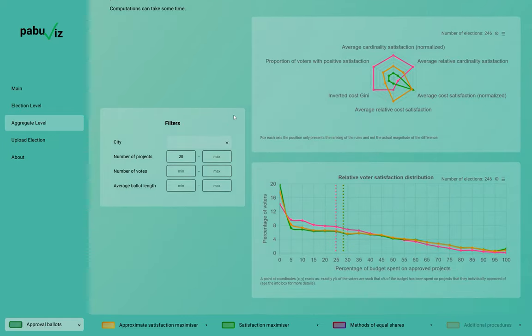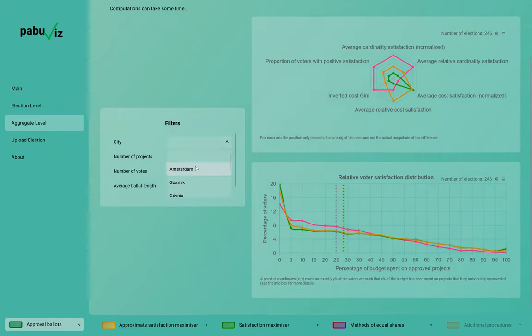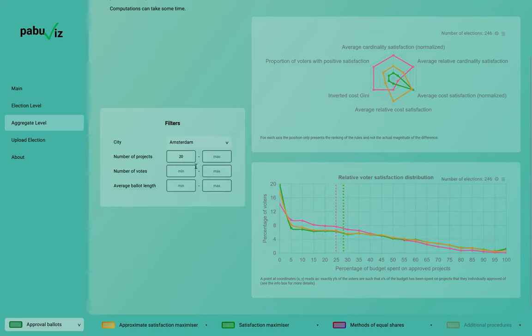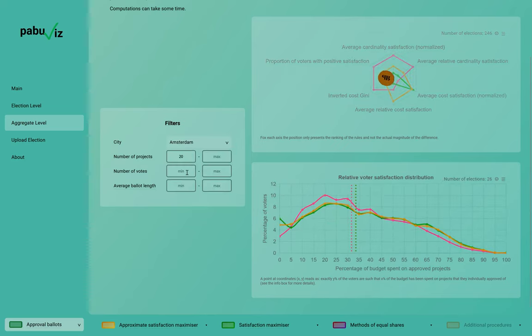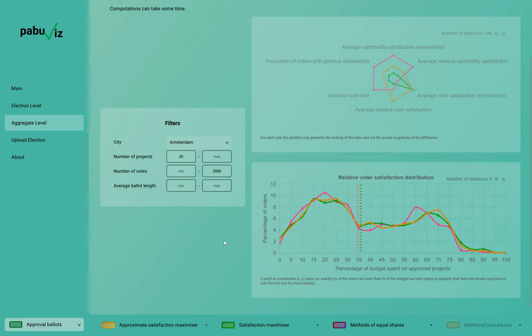I can also choose to select only the elections that resemble that of my city. For instance, if we're in the Netherlands, we may select Amsterdam, and we're expecting no more than maybe 2000 voters for the election — then the graph updates accordingly.